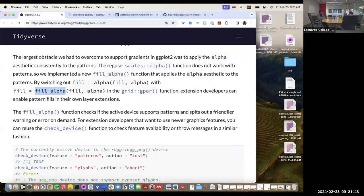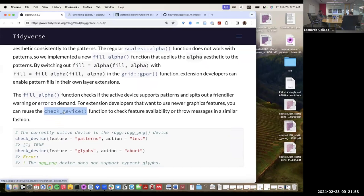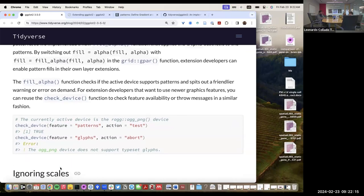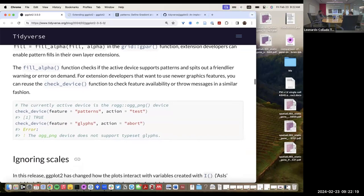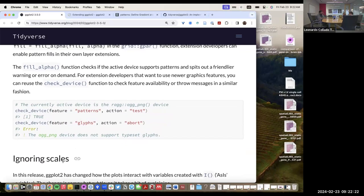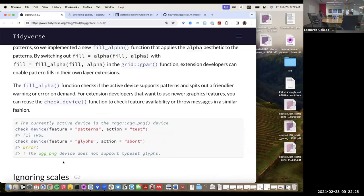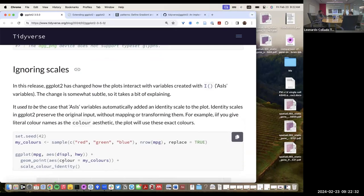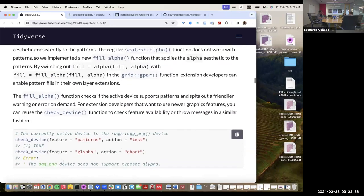The idea is that instead of passing an alpha value to the fill argument directly, you should use the fill_alpha function. They also added a check_device function that allows you to check whether your graphical device actually supports patterns and gradients — otherwise you get warning or error messages saying it doesn't support a particular feature. That's mainly for developers, though some of you might be developing functions later.